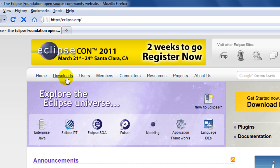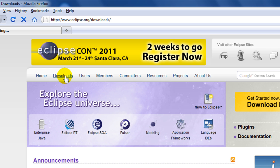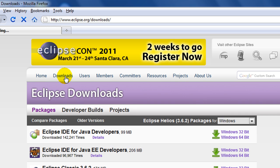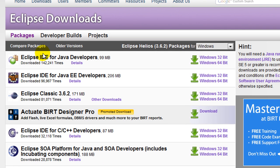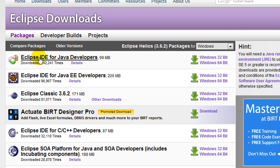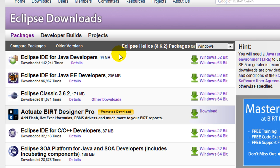So here go ahead to the download section and click on the first link that says Eclipse IDE for Java developers.